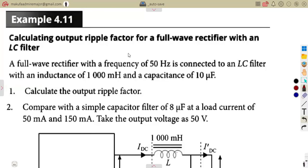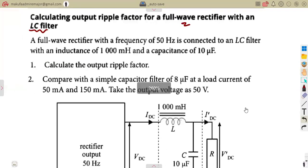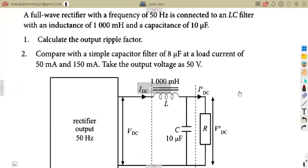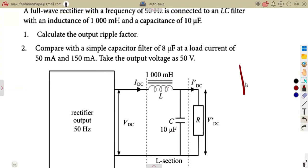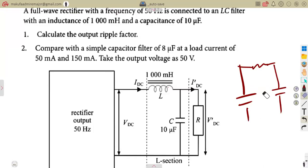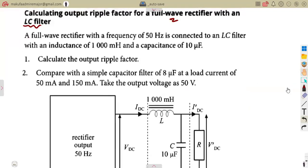We are calculating the output ripple factor for a full wave rectifier with an LC filter. When considering the LC filter, the configuration depends on how the capacitor is connected. The connection we have here forms an L-section. We can also have a connection that forms a pi-section, but in this case we are considering an L-section.